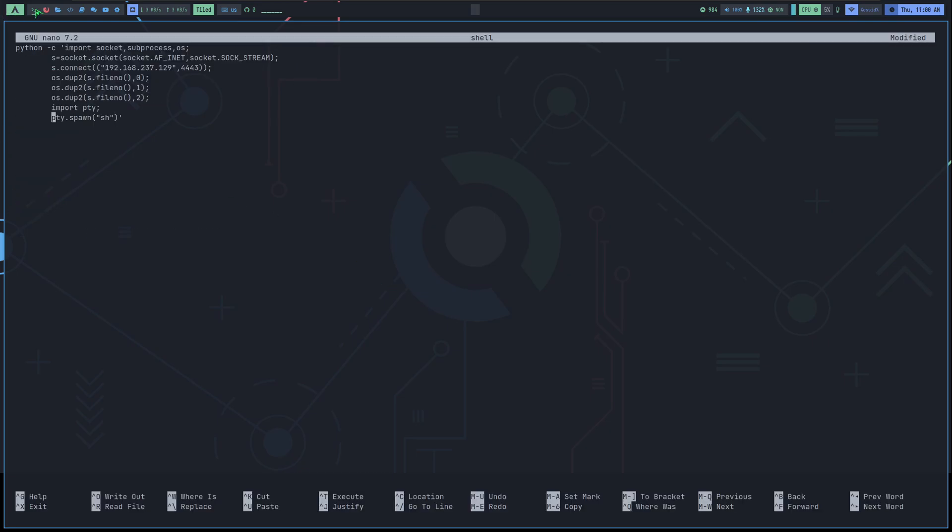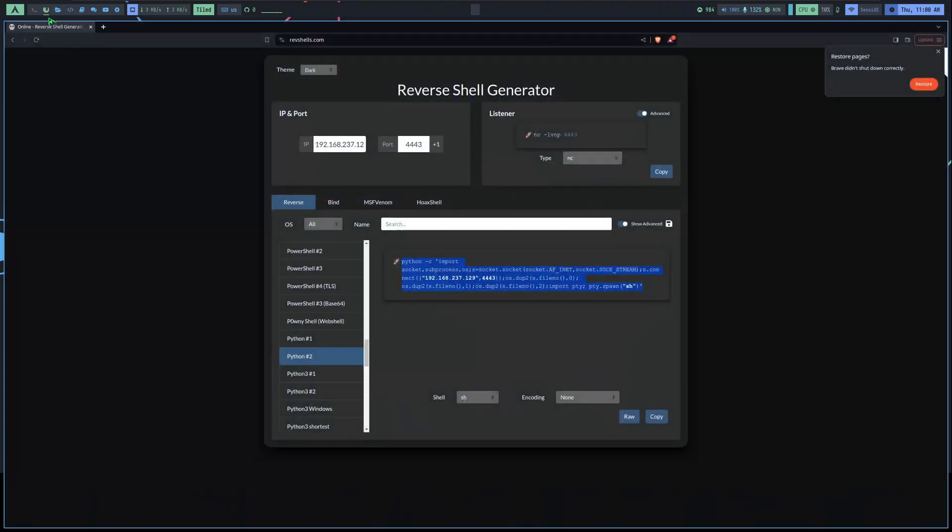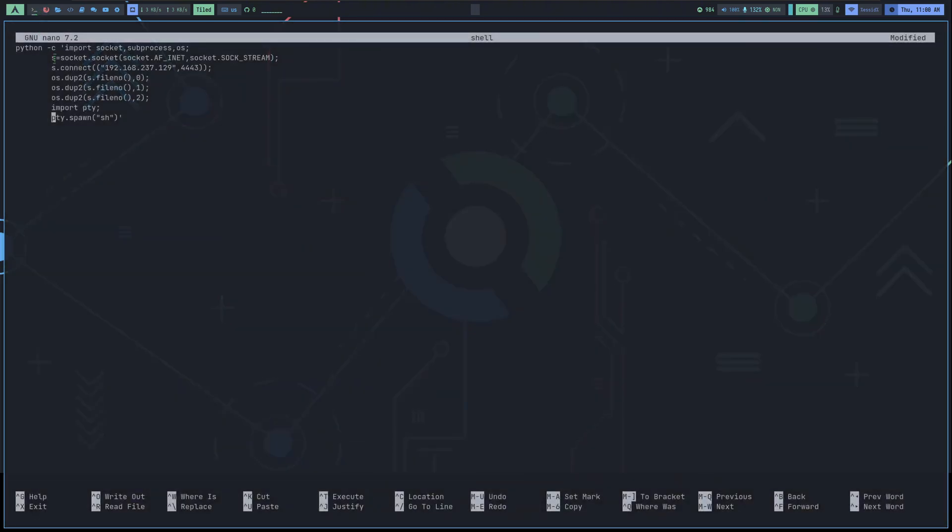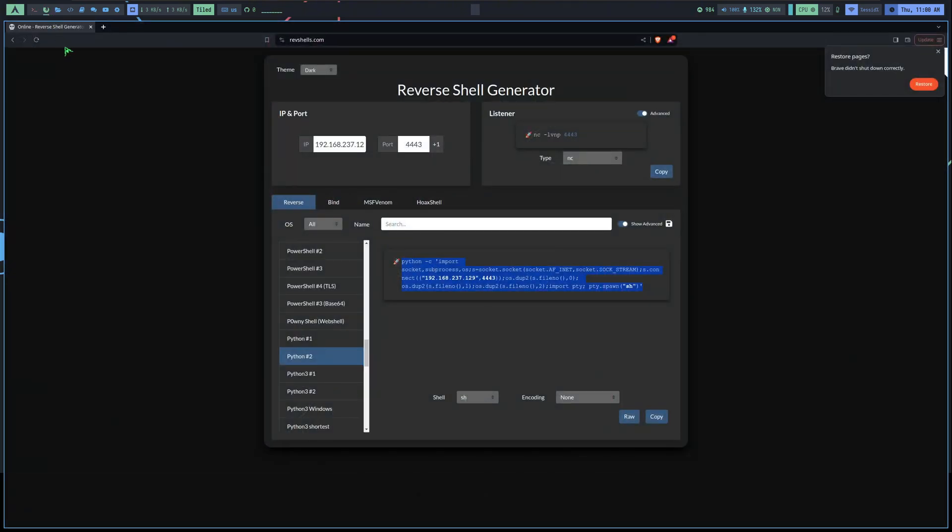It's actually a persistence technique that hackers use to gain persistent access to the victim's computer. So, if they lose access to the victim's computer somehow, they can connect back later. Anyways, this isn't our topic. Our topic is reverse shells.